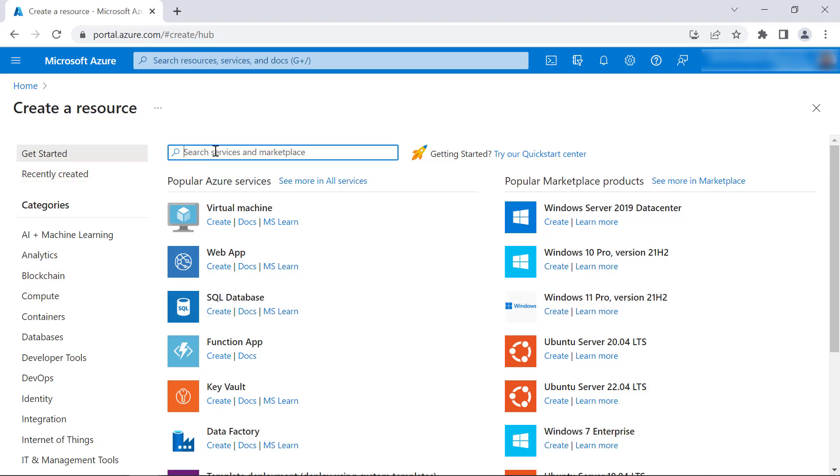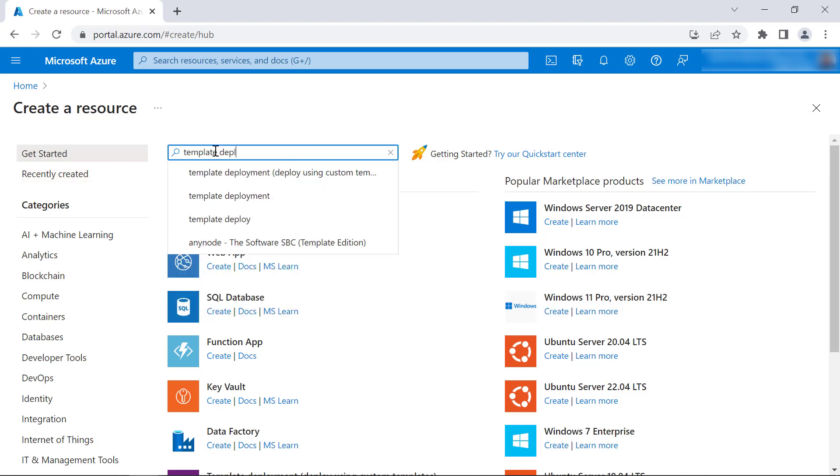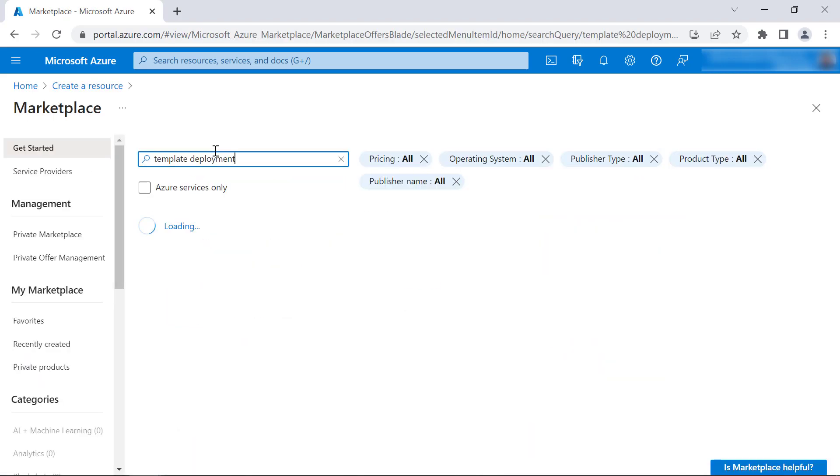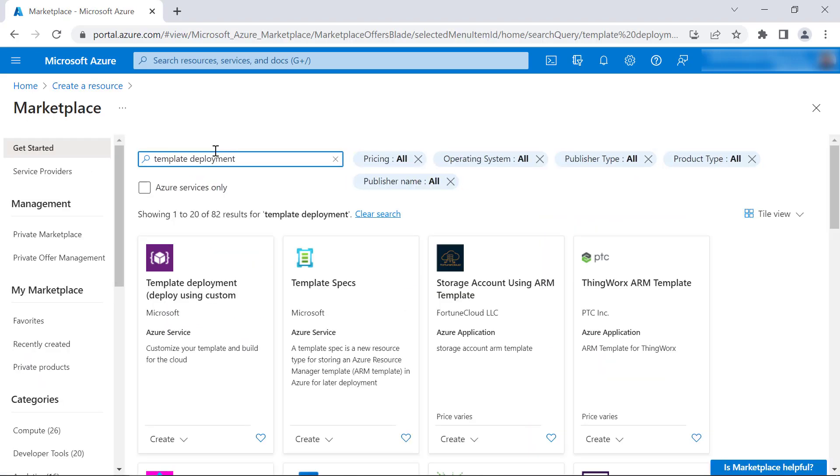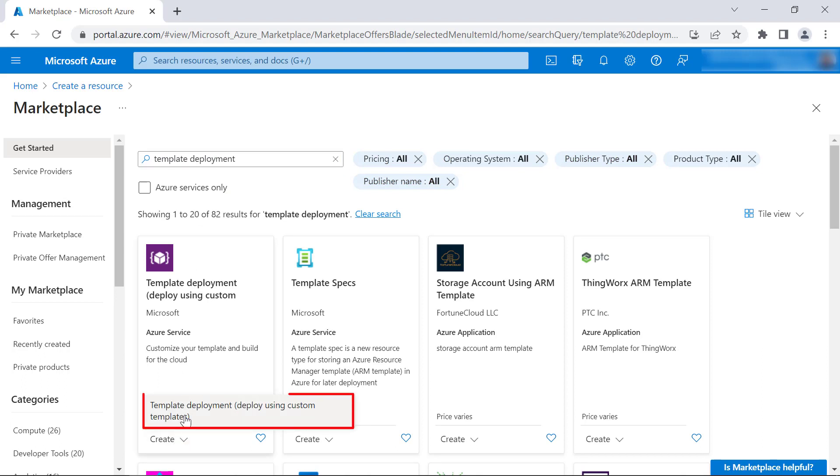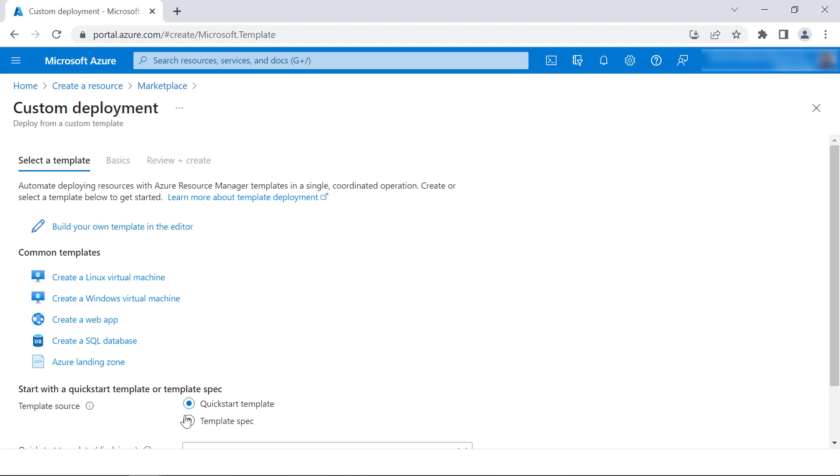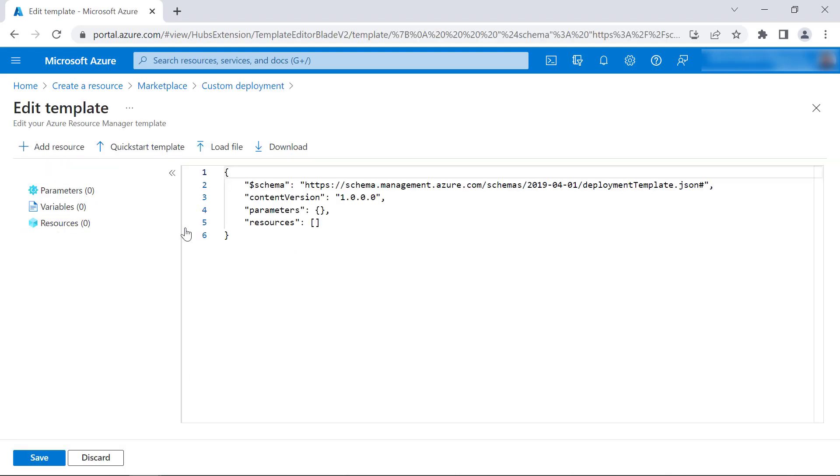Next, search for template deployment in the search bar. Click Create, and then Template Deployment. Then choose Build your own template in the editor.